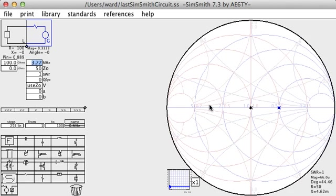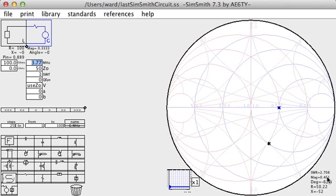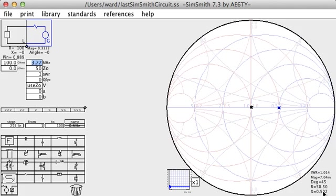The Smith chart is a special form of graph which we can use to plot complex impedances. When you click on a space inside the graph, SimSmith will report the impedance at that point, down here on the right-hand side. Notice that when I click the center of the chart, SimSmith reports an impedance of 50 ohms with zero reactance, or close to zero.